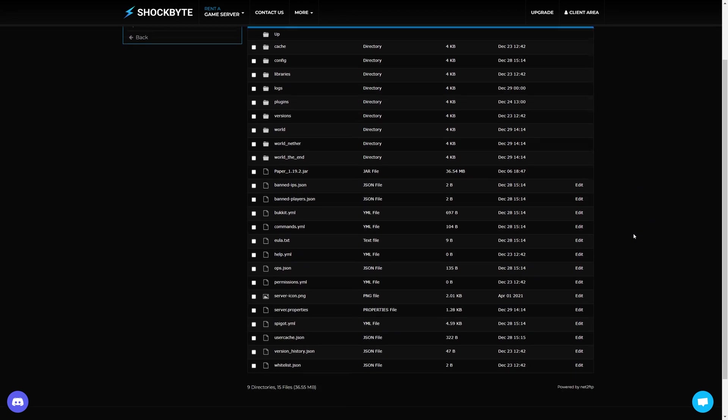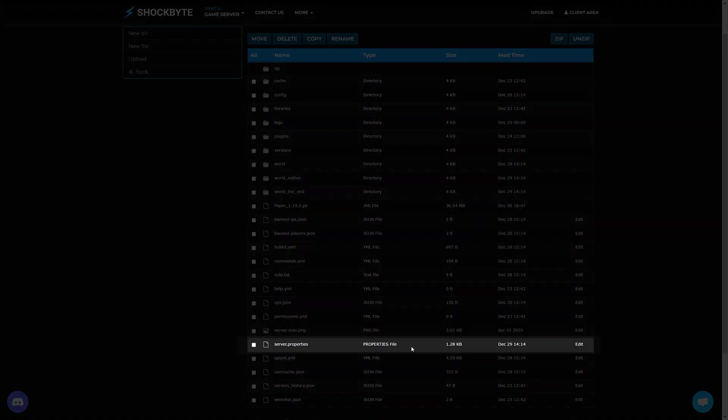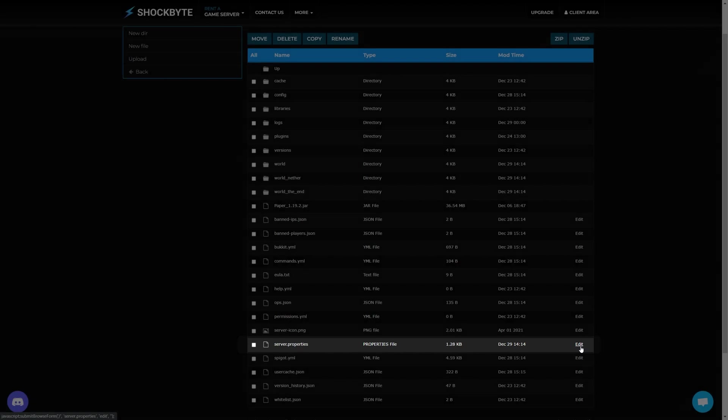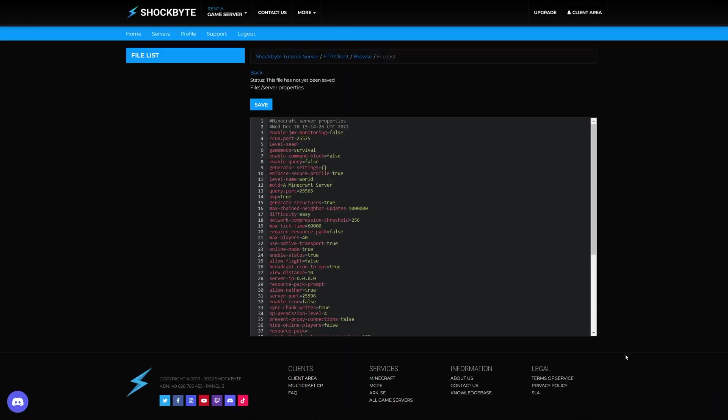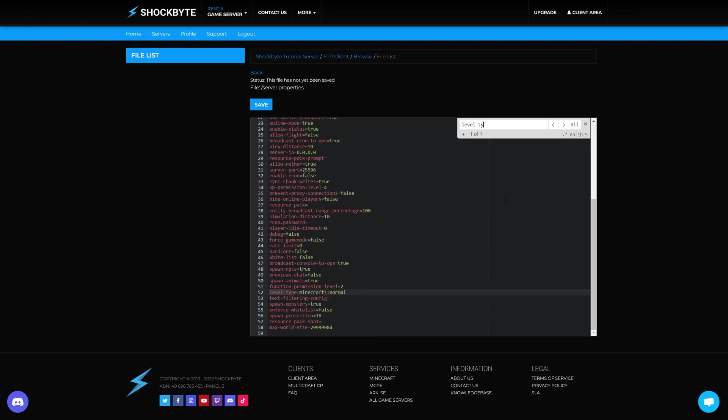In the main server directory look for the file called server.properties and click Edit to the right. When the file has opened hit Control and F on your keyboard and search for level-type. Now to generate a super flat world replace the text that states minecraft:normal with minecraft:flat.